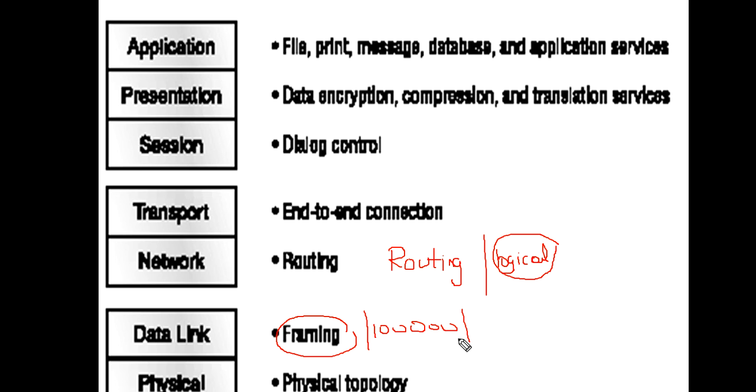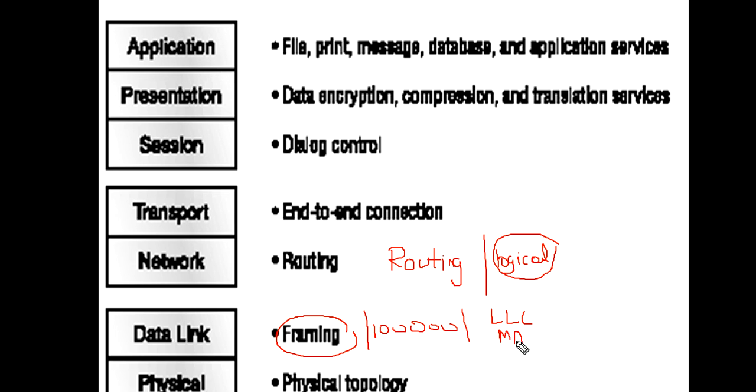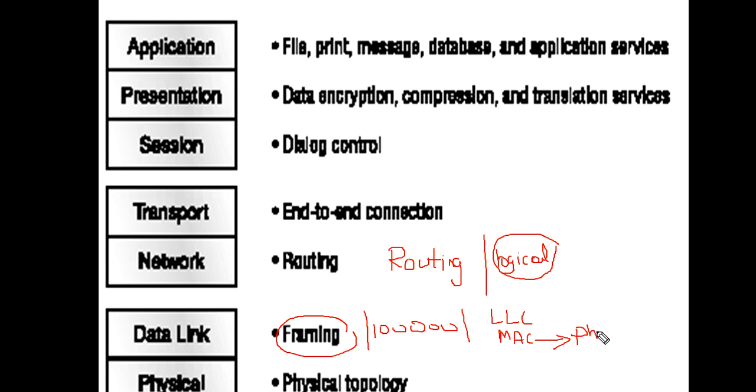Data link layer has two sublayers: LLC and MAC. MAC decides how to access the media and makes use of MAC address or physical address. LLC establishes logical link control.